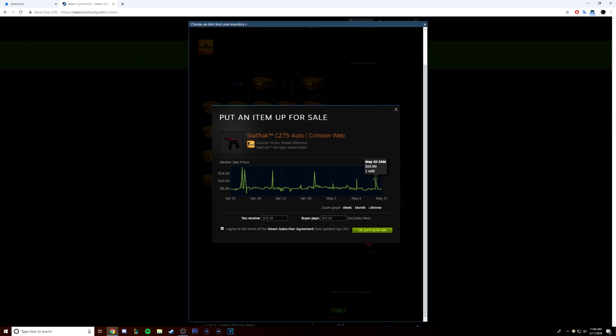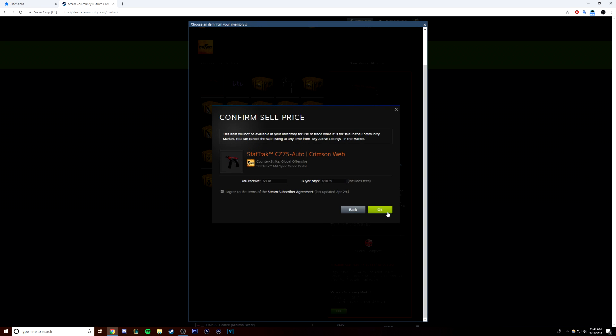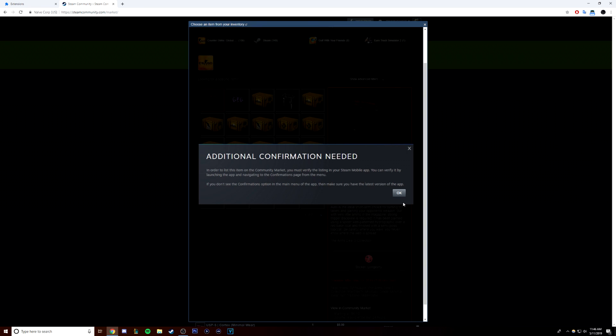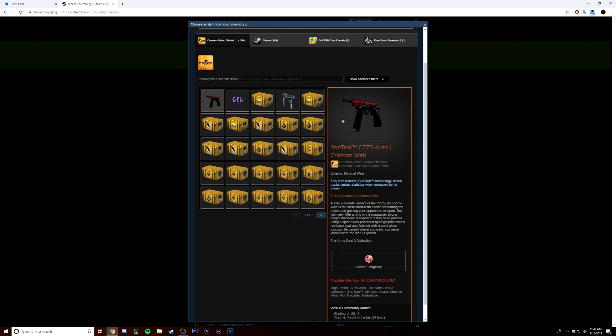Keep in mind that not all skins with low floats are going to be worth more than regular ones, so check the marketplace and make sure that you see bumps in the prices like this because that means people are regularly buying the low float skins because it makes a difference.